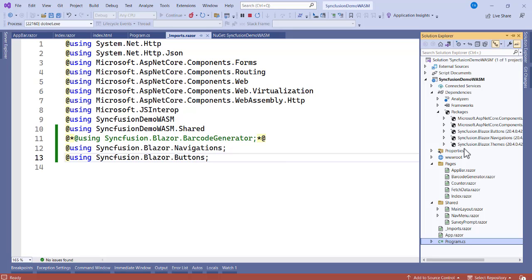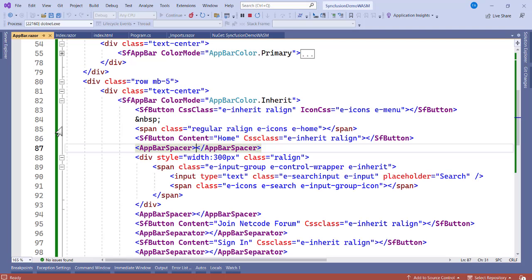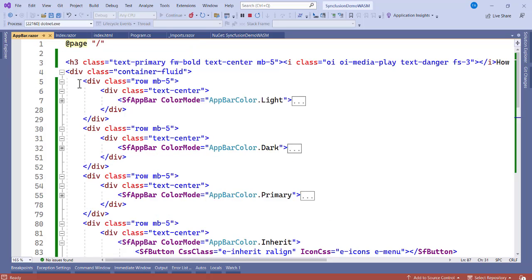Go to the Pages folder, right-click, and add a new page called AppBar. Inside the page I have a div container with some basic Bootstrap styling. I'll put the full source in GitHub and leave the link in the description so you can grab the design.